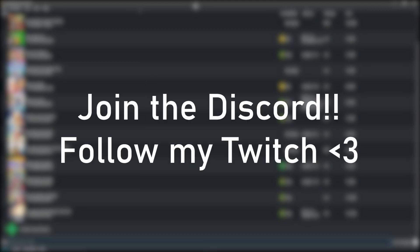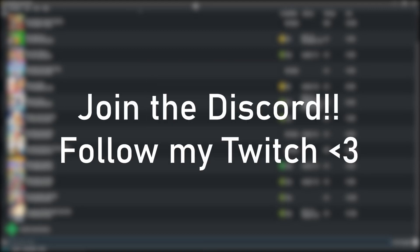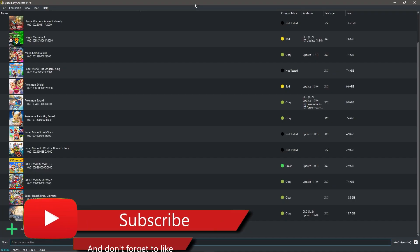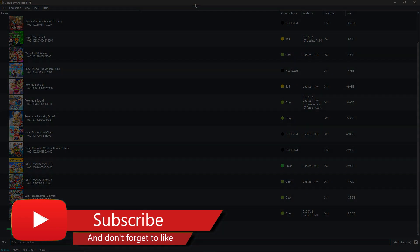Follow my Twitch, join the Discord, leave a like on the video, subscribe if you haven't, and have a great day. Peace.